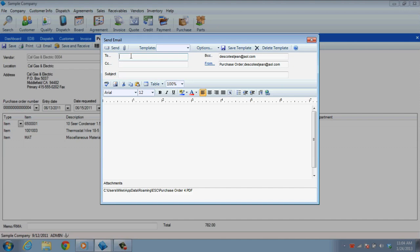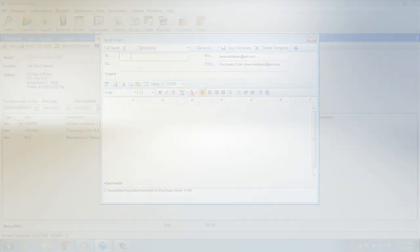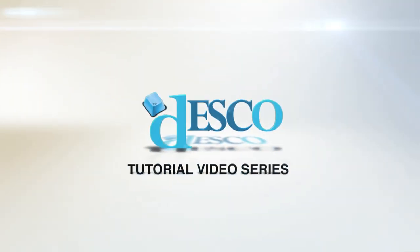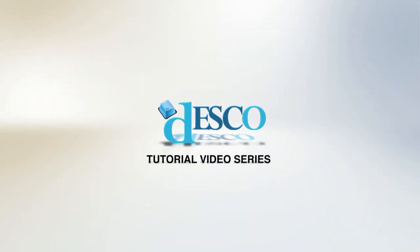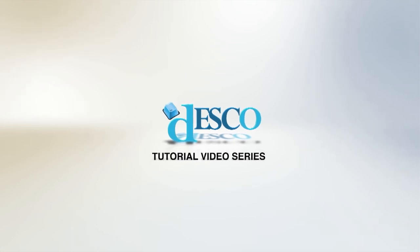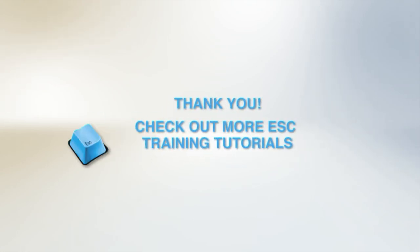That's right, emailing out of ESC really is that simple. This concludes our tutorial on emailing in ESC. Thank you so much for joining us.